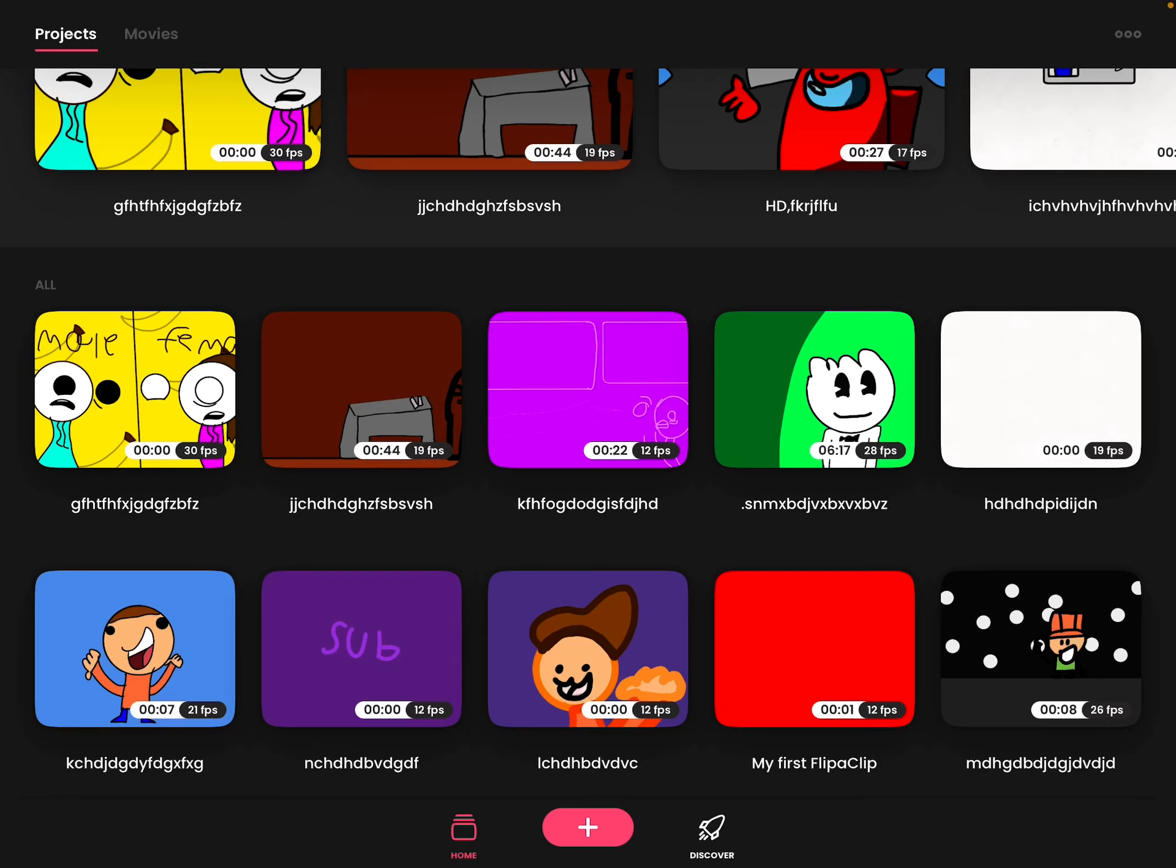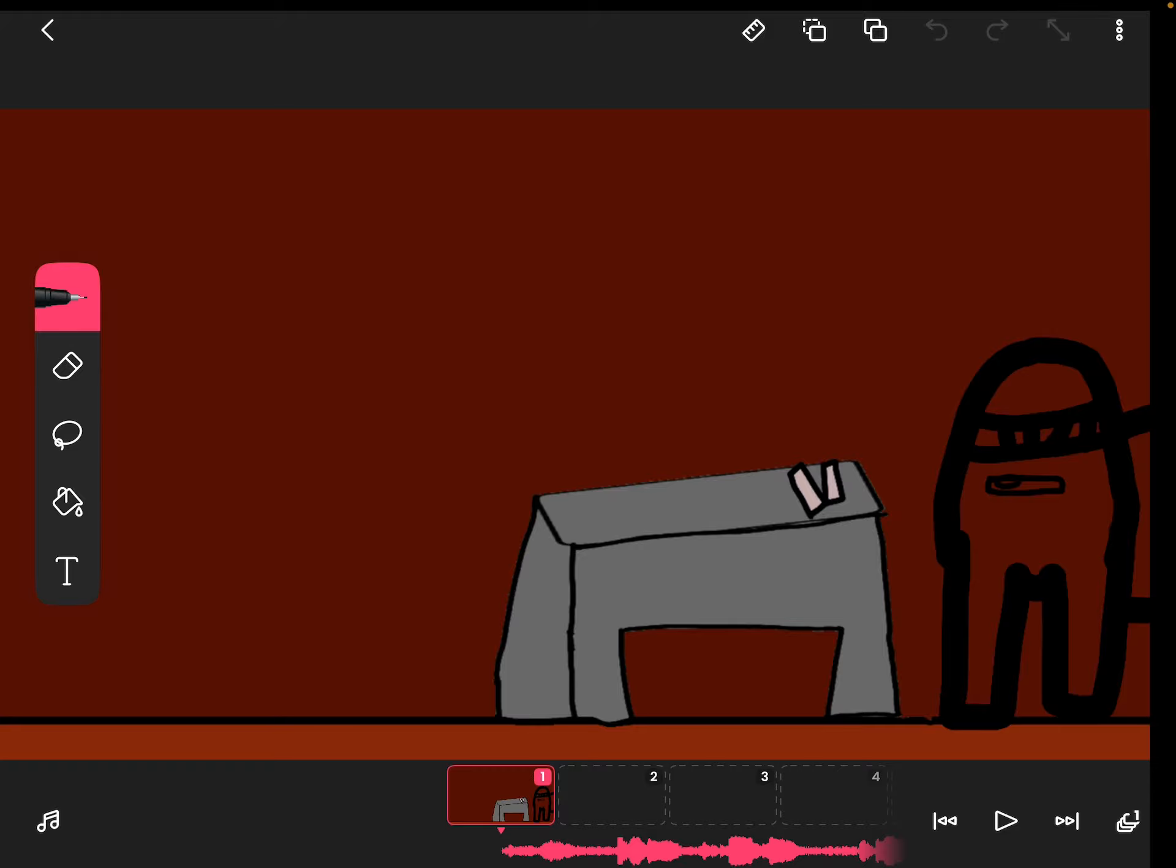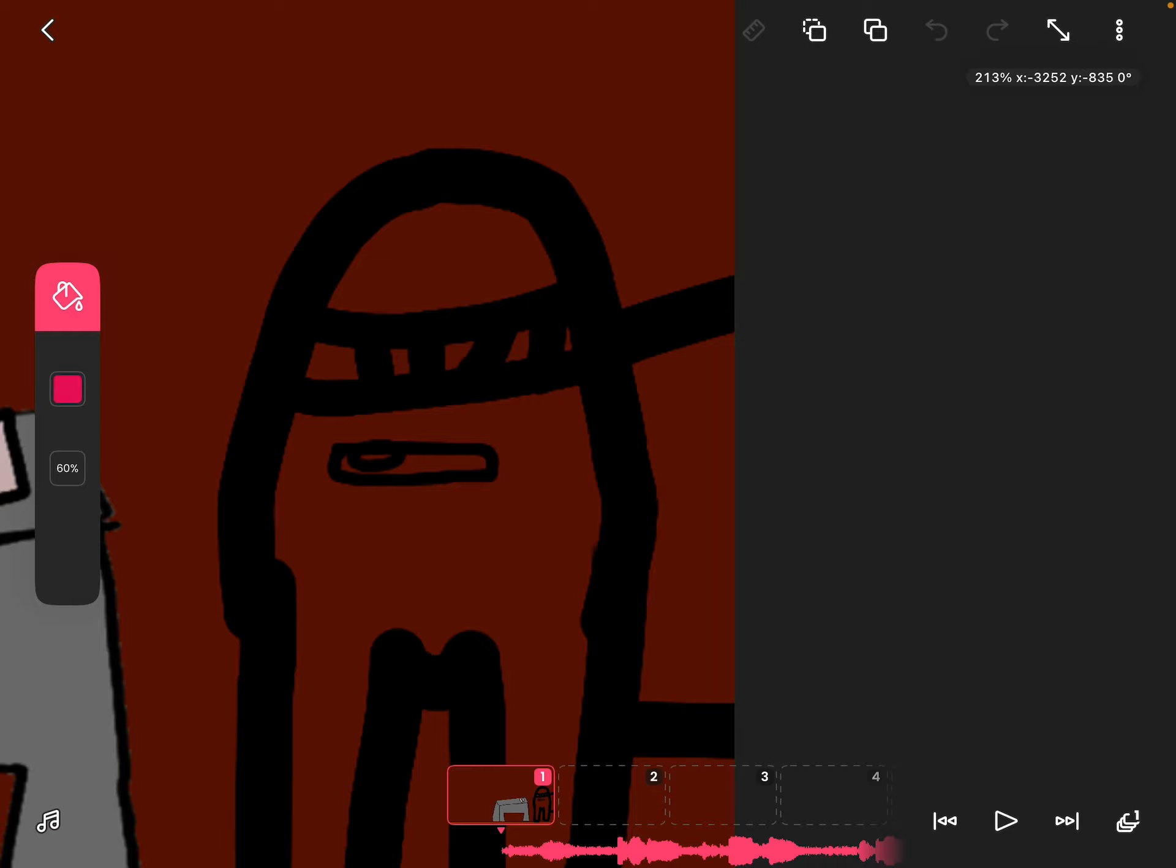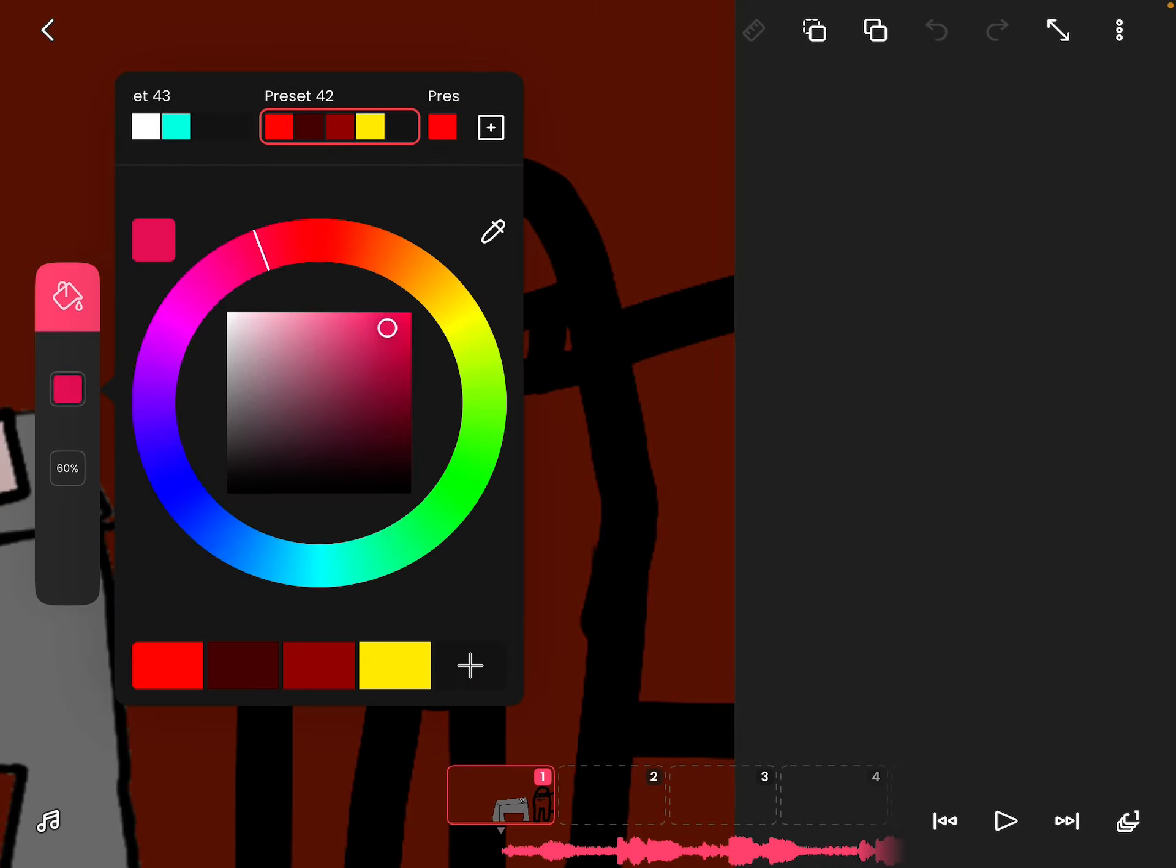But I will give you a little photo. Sneaky peek. Boom. Still need to color that in, which I will do right now.